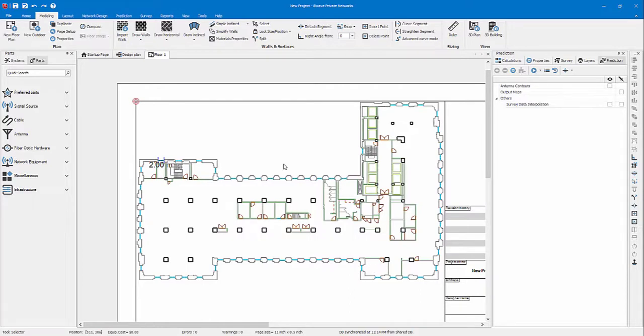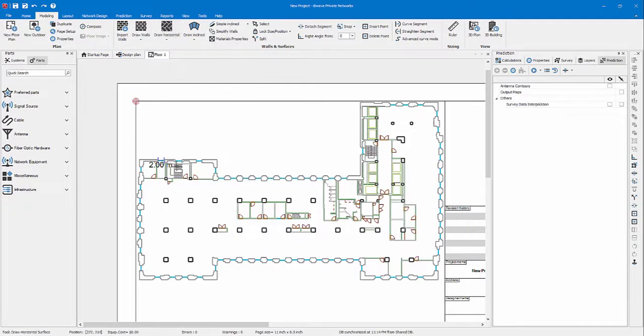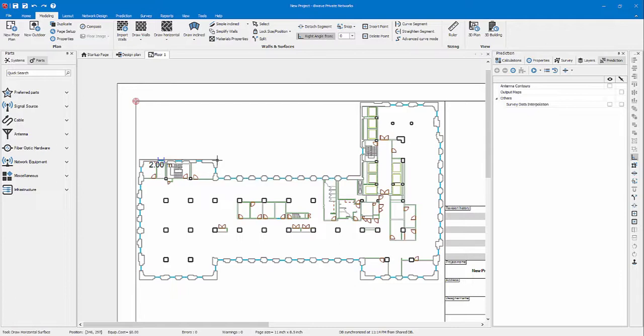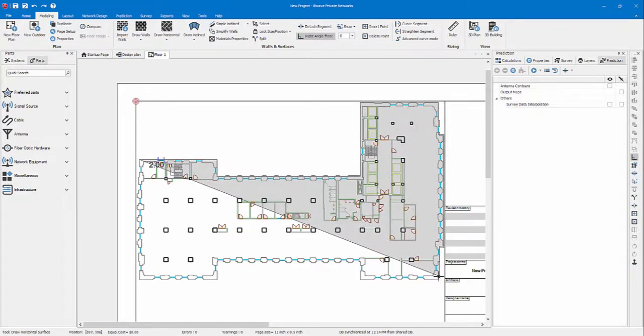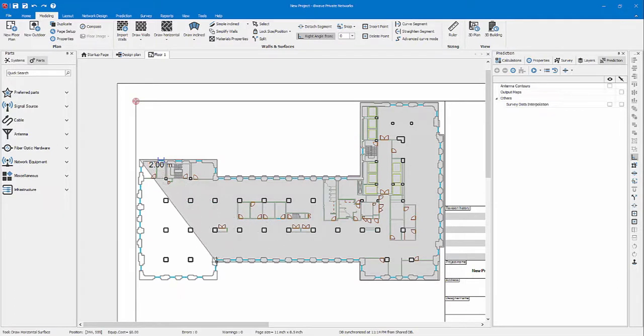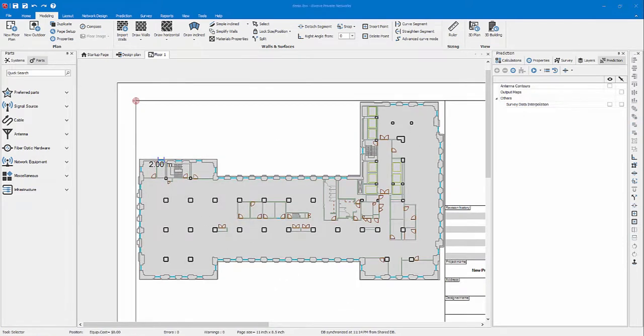Next, I want to model my floor. I will choose the draw horizontal tool. I will pick the concrete material and now I can draw my floor. Go from one end to the other. By pressing and holding shift, you will only draw straight lines which can help you to go a lot faster. Right click and press done once you're done.